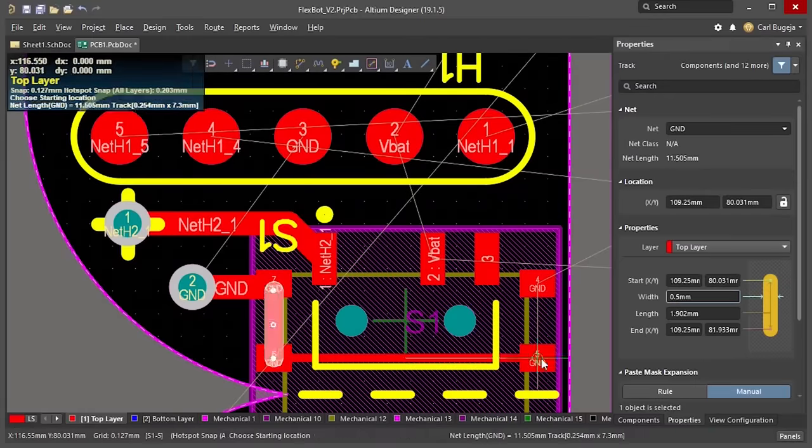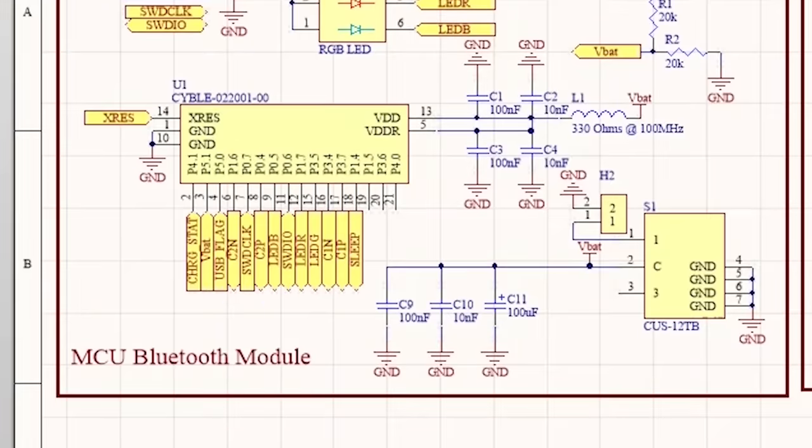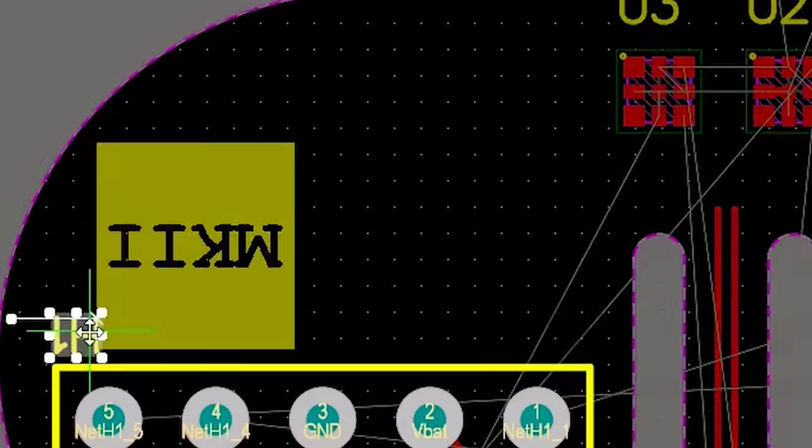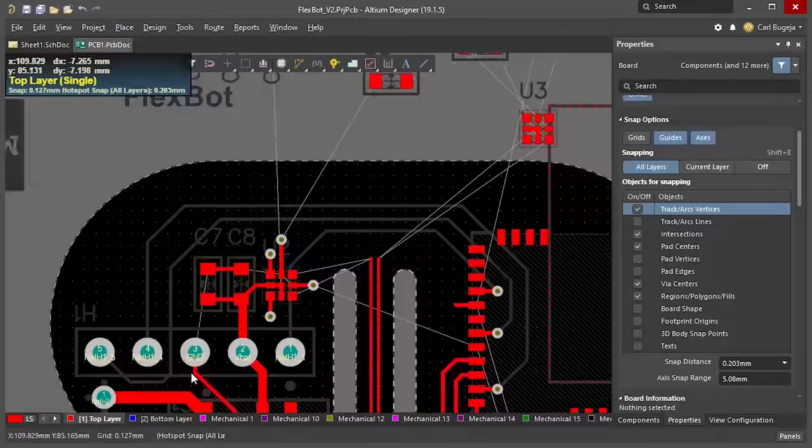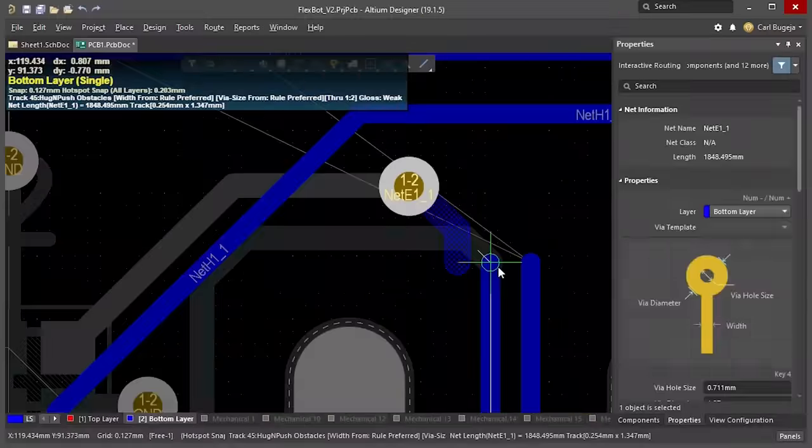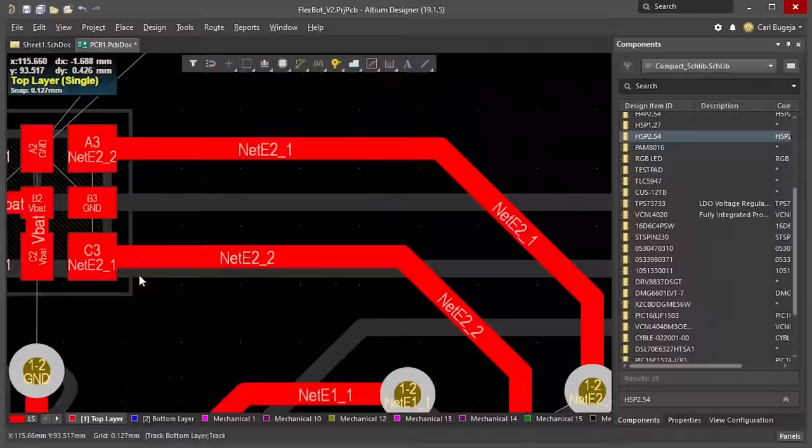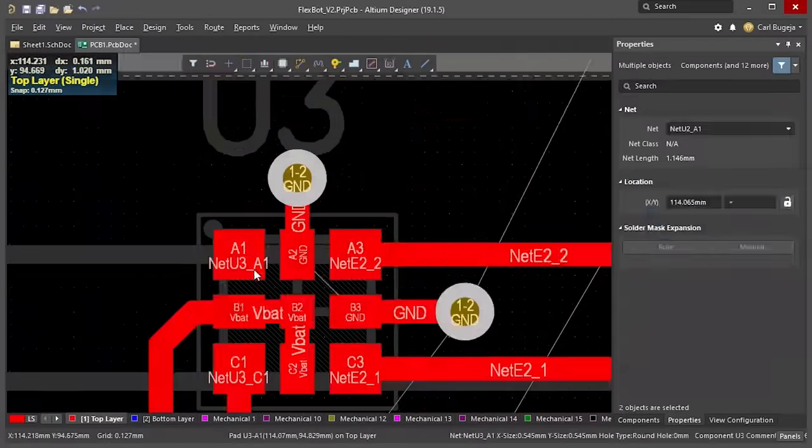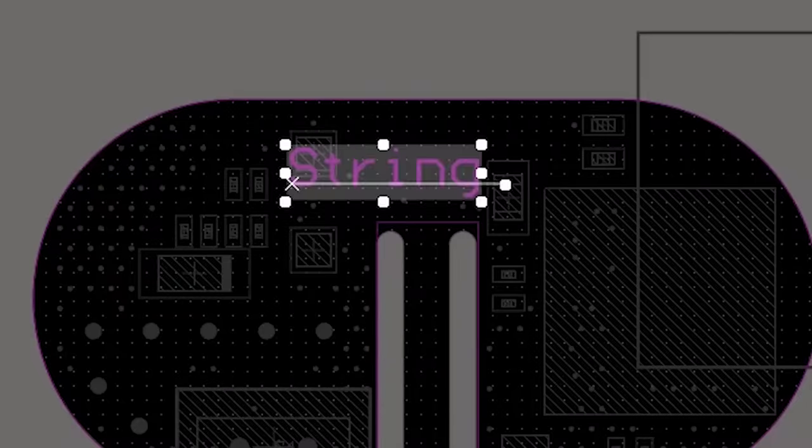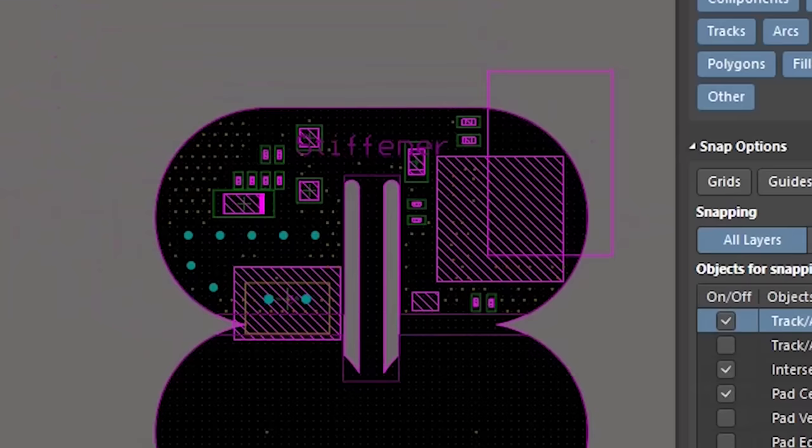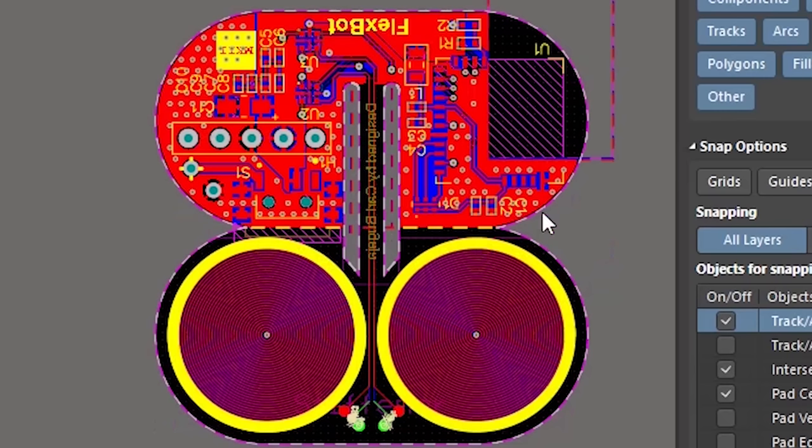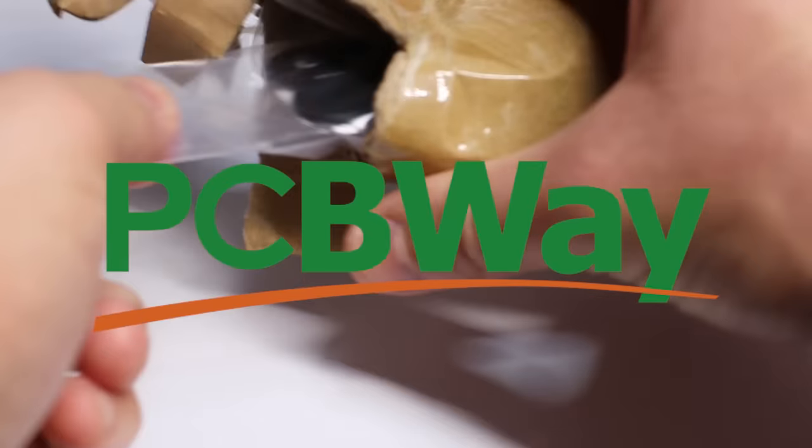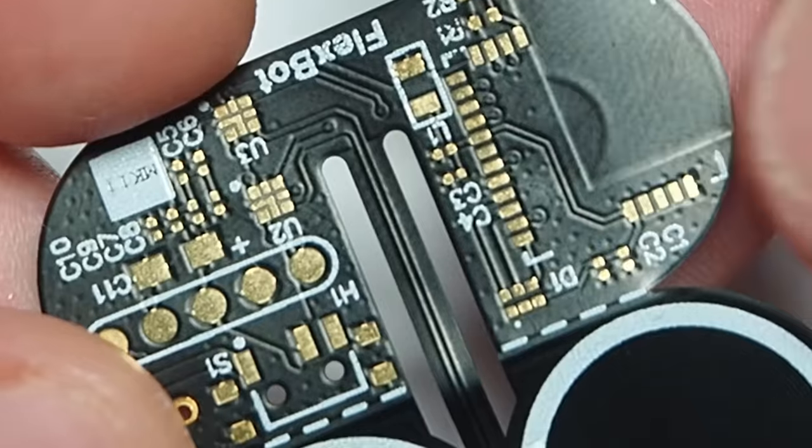To keep the electronics rigid I added a stiffener on both sides, and this is how the final design looked like. I manufactured this board at PCBway and it looked totally slick.